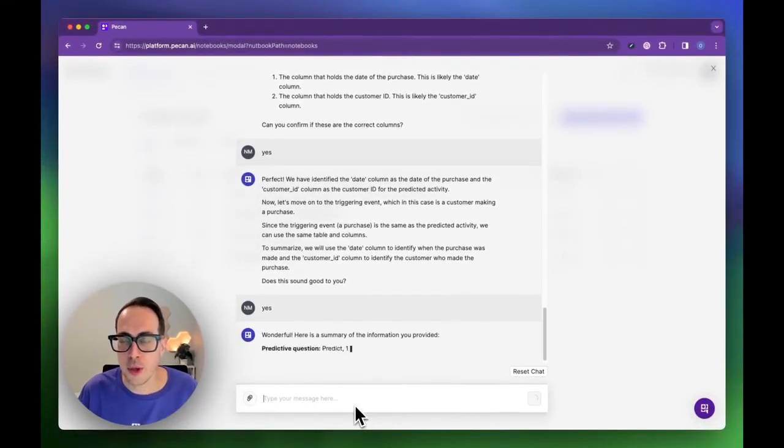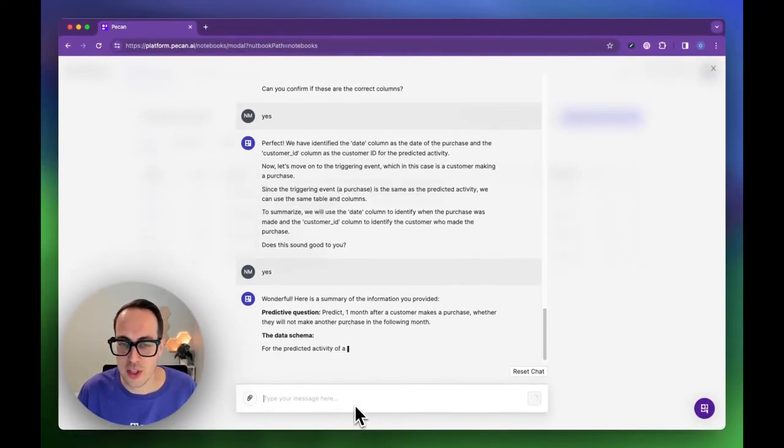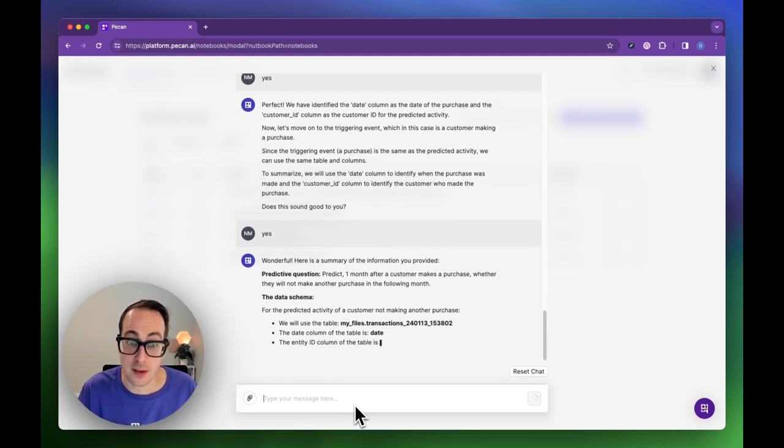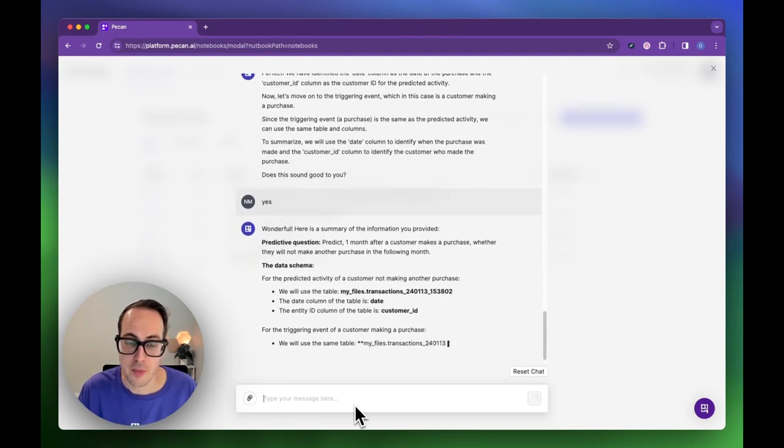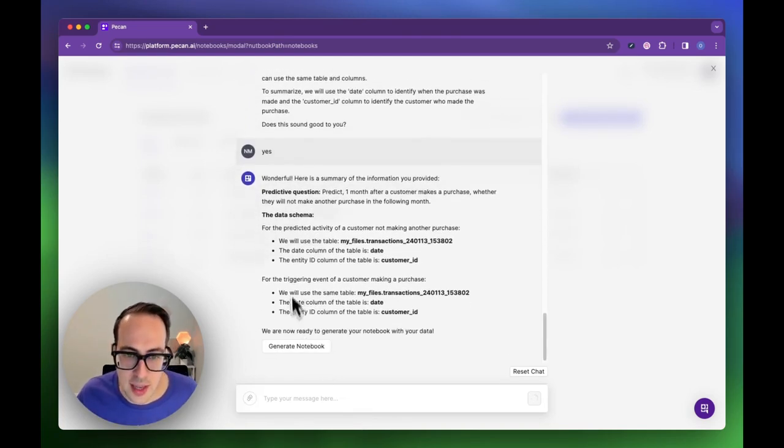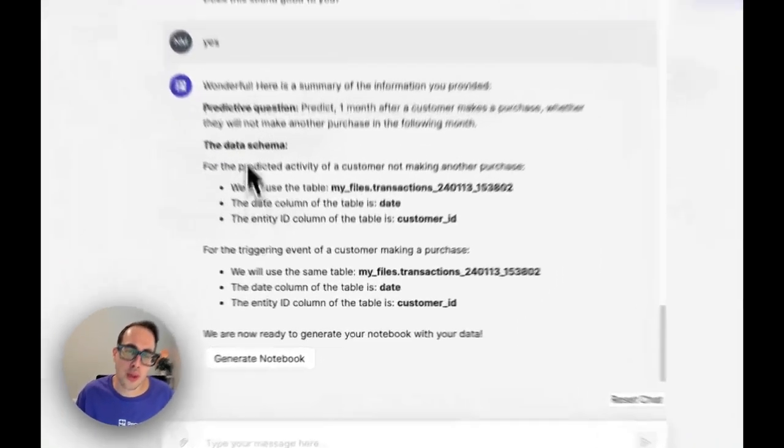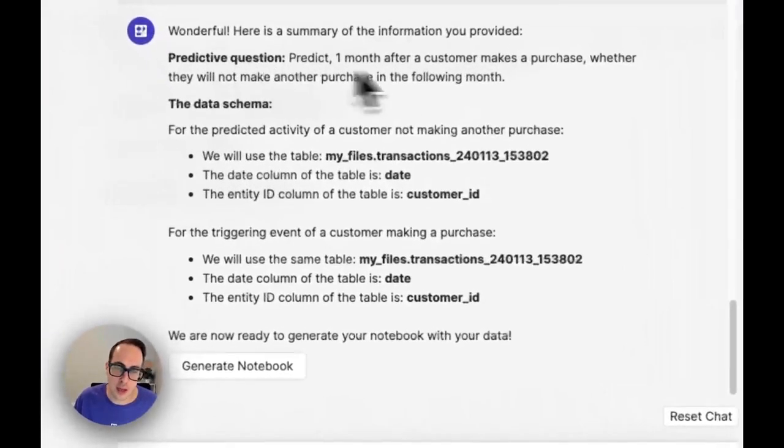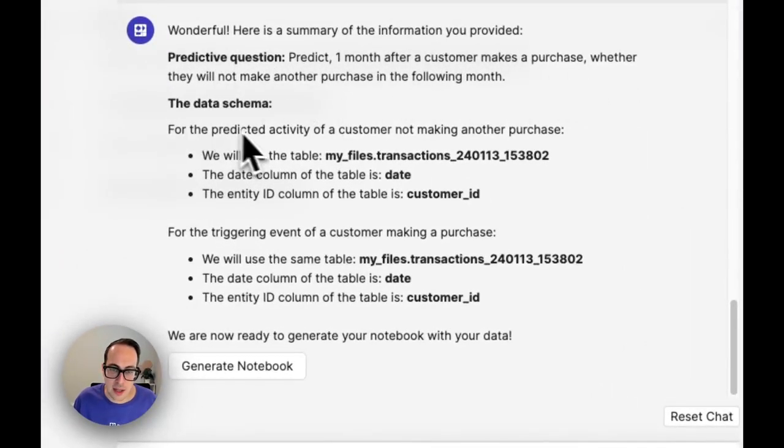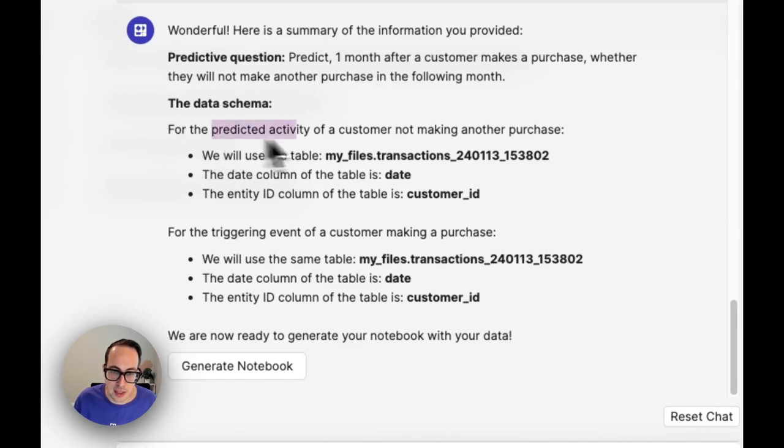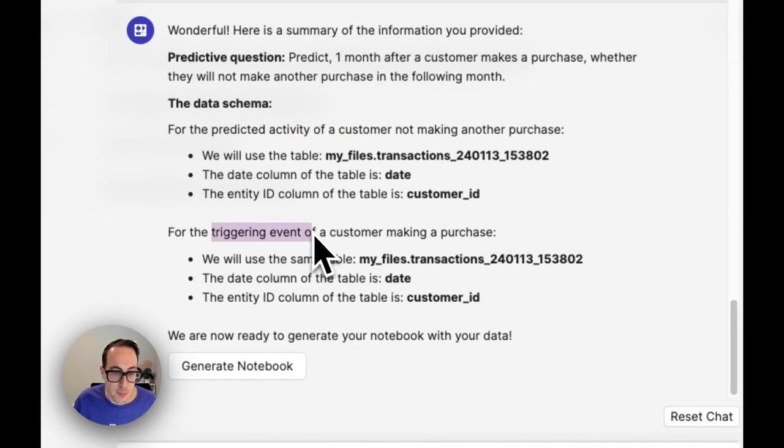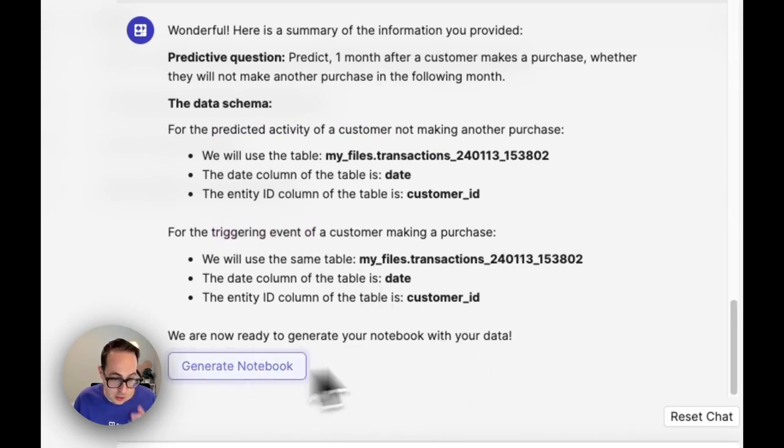At any point, if you don't understand what the chat is asking you, you can ask it back and it will explain itself even better. We're done with the process and now we get a summary. We have a predictive question which looks good, the schema it's going to use for the predicted activity, and what it's going to use for the triggering event. Perfect. Let's click generate notebook.